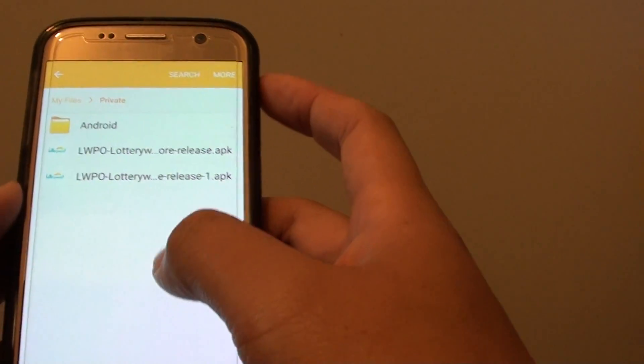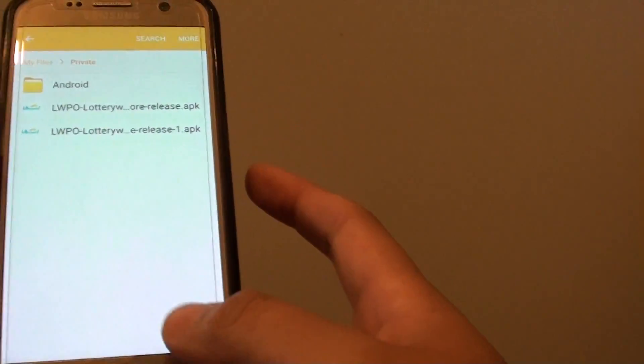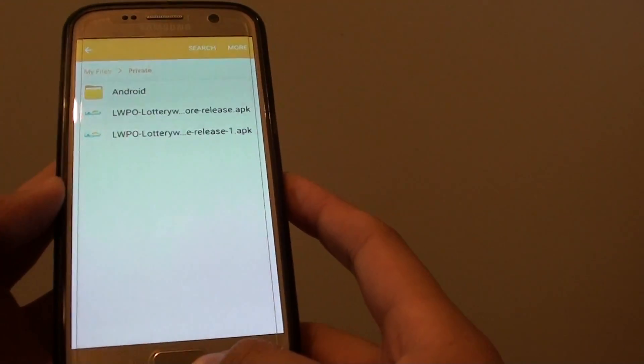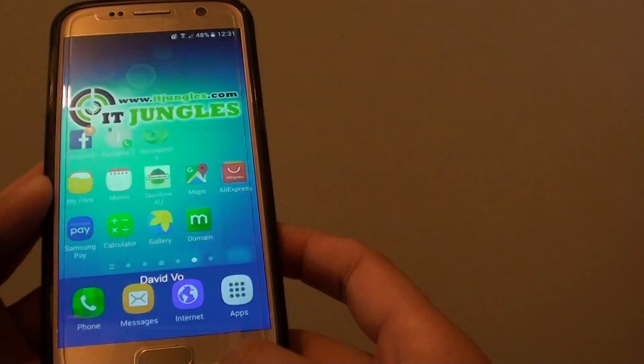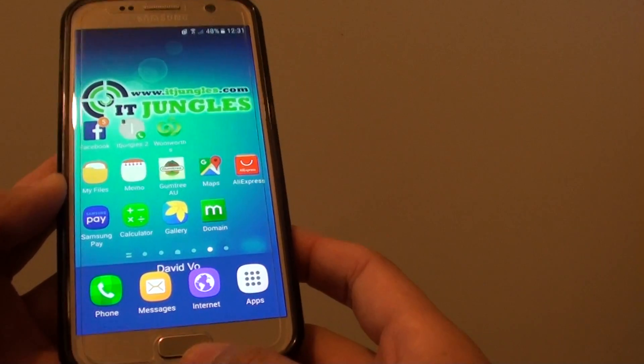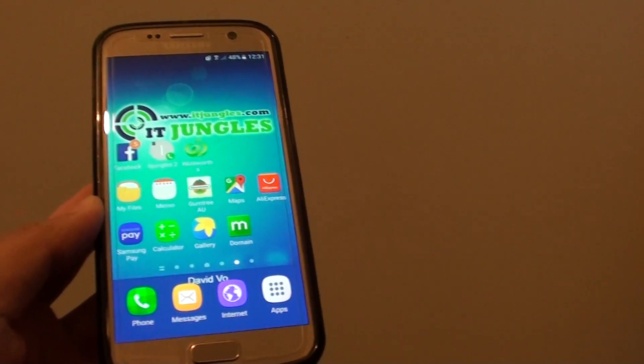So that's how you can enable or disable private mode on the Samsung Galaxy S7. That's it. Press on the home key to finish. Thank you for watching this video.